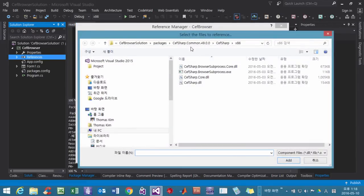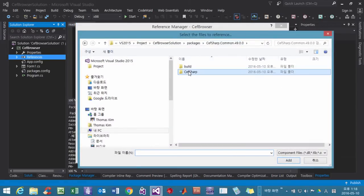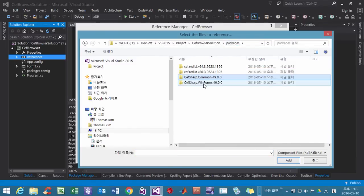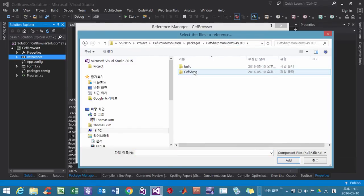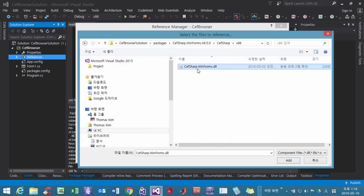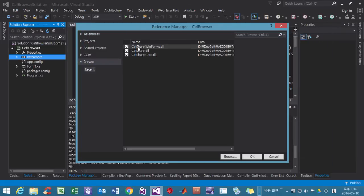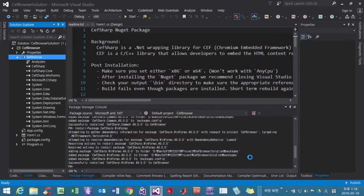Then browse once again and move up. Not the packages folder - WinForms. Here, CefSharp. Click this one. We have to click OK. OK. Then we can find that the CefSharp references are added.